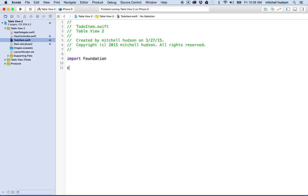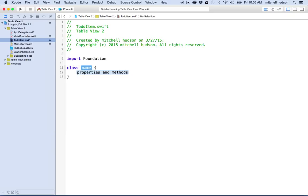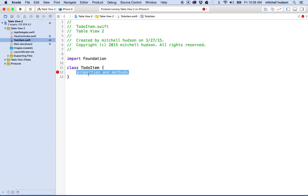Now in the new ToDoItem file, I'm going to start typing "class" and it'll give me the syntax for the basic Swift class. I'll choose that and name the class. The best practice here is to name the class with the name of the file — they don't actually have to match, but they should, otherwise your organization is going to be a little bit confusing.